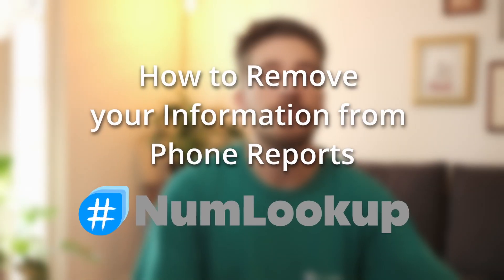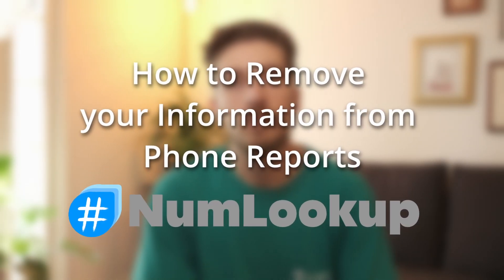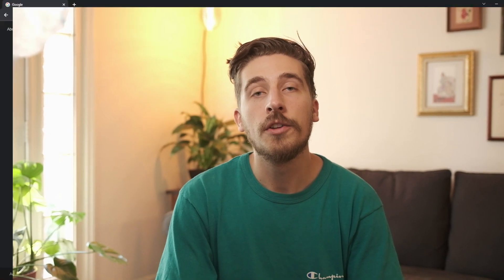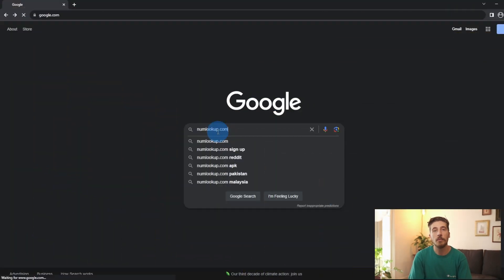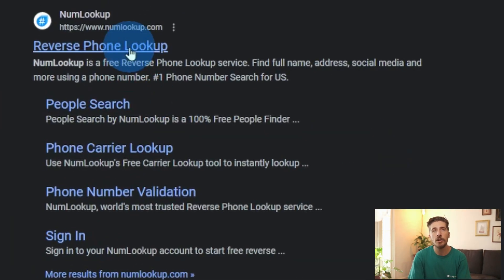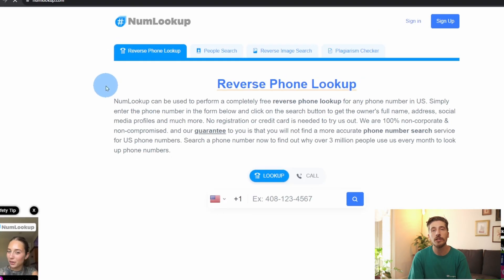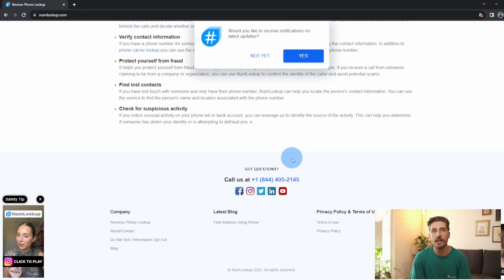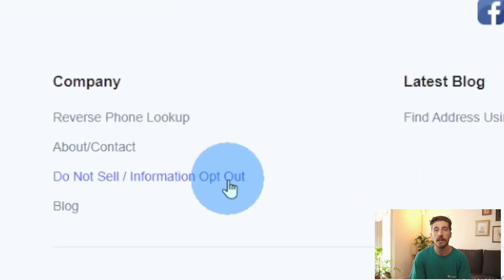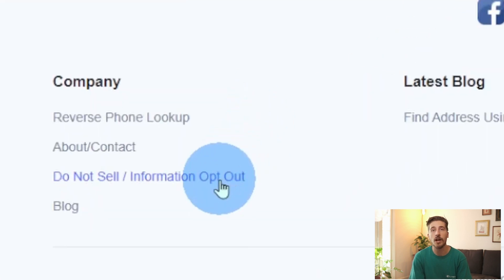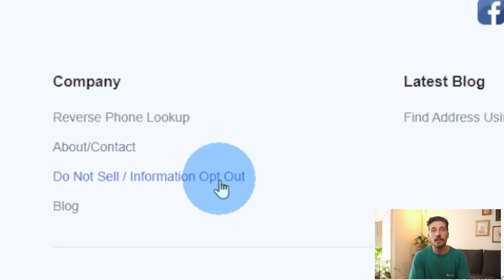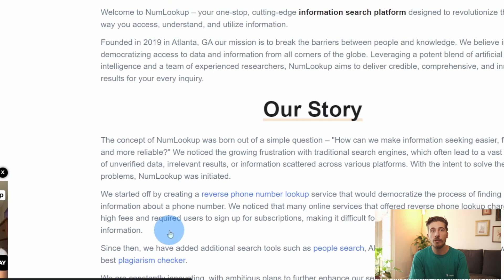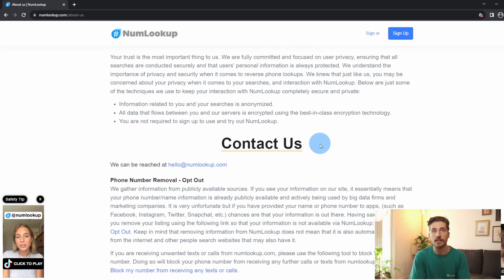We're going to start today by looking up numlookup.com. From the home page, we're going to scroll all the way down to the bottom and find a link labeled "Do Not Sell / Information to Opt Out."